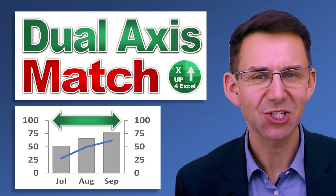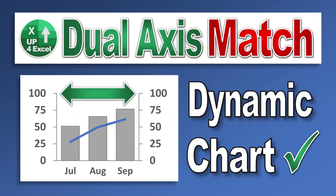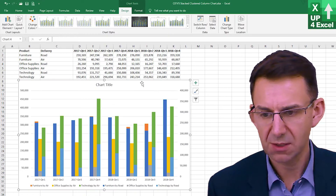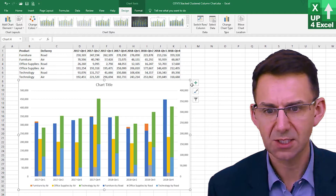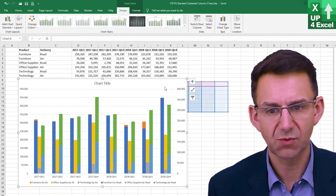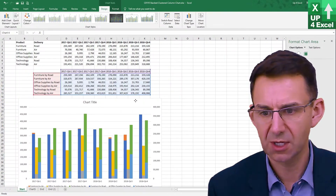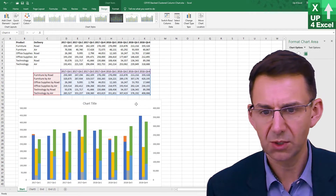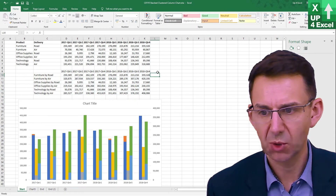Hi, John here. This is Up4Excel. What I want to do is make sure that these two axes stay the same. If I just move this chart over here slightly, one of the ways I can do that is create a max point.